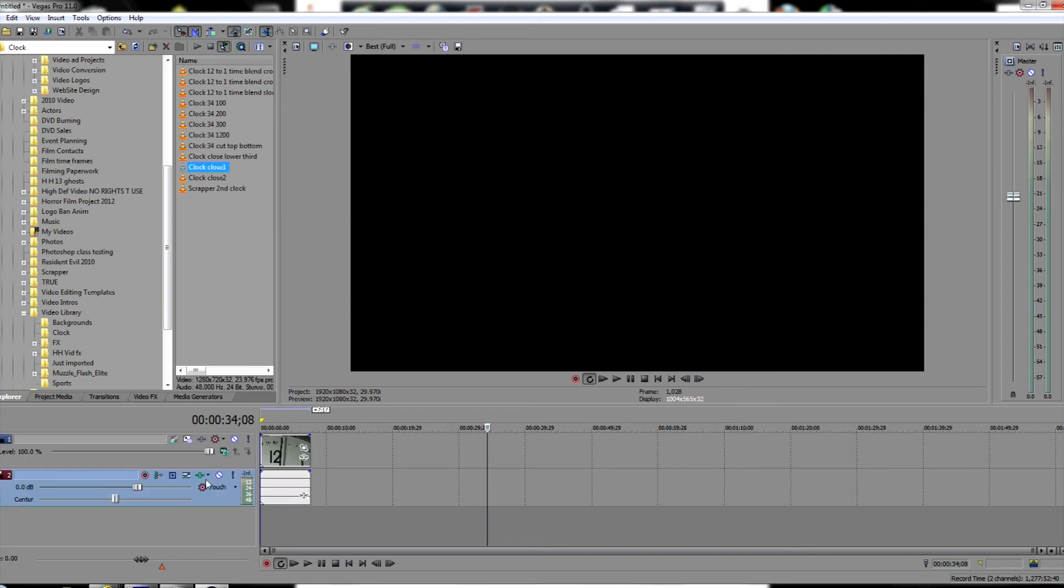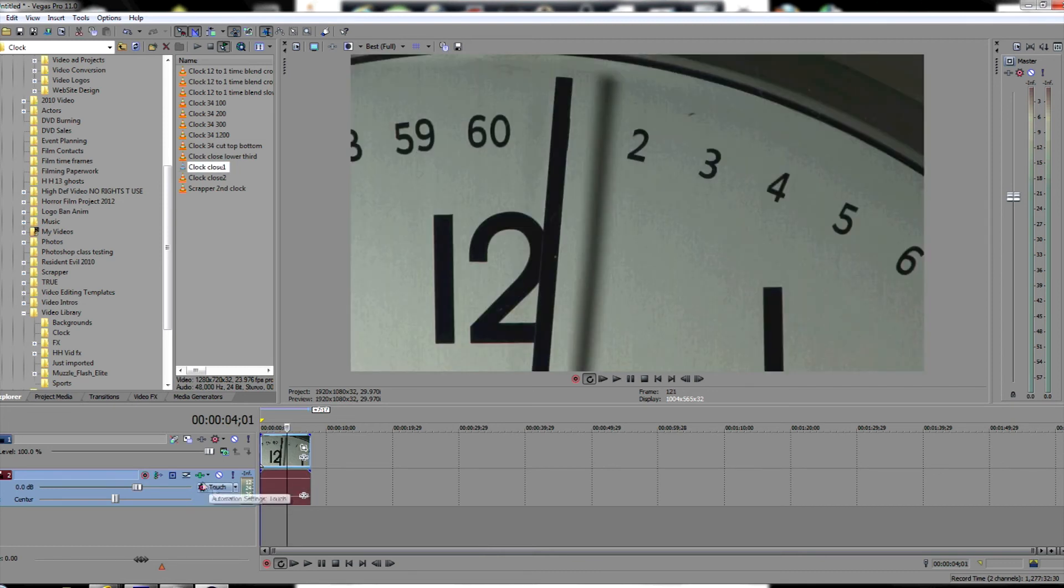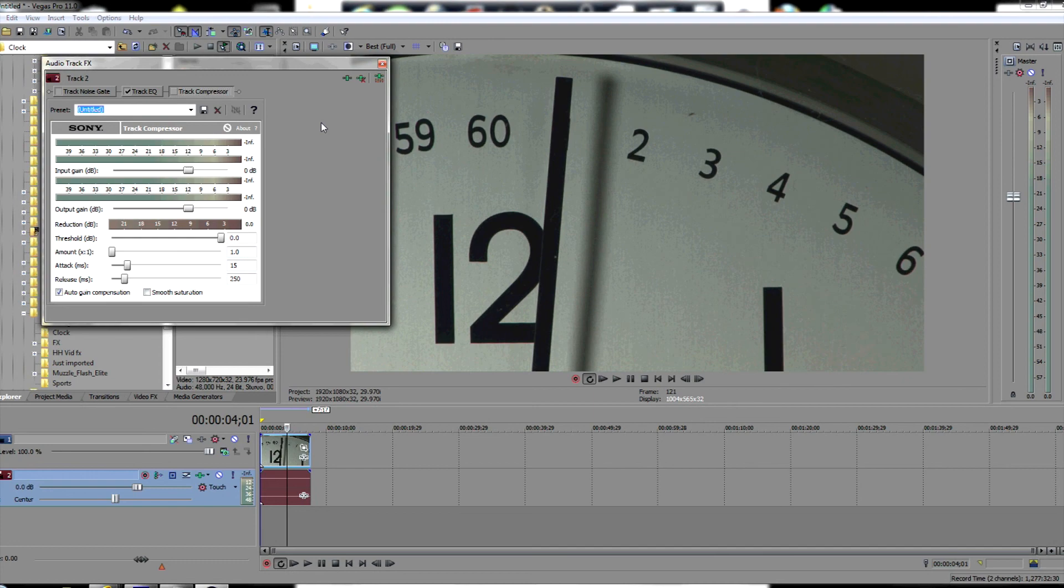Don't forget in your track effects on your audio, when you add a new track, to unclick track noise gate and track compressor. I'm sure they'll eventually let you make your own template setup, but for now just do that. It messes with the sound, and unless you're really good at audio, it's really just going to confuse you.